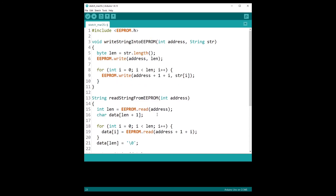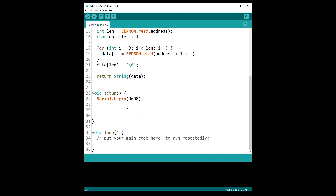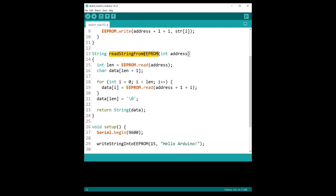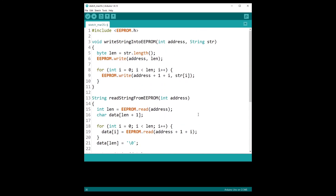Now let's test this code. In void setup, I'm going to do serial.begin with 9600. Then I'm going to call writeStringToEEPROM on address 15 with the string 'Hello, Arduino' — so you can see it has uppercase letters, lowercase, and special characters. Then I'm going to call readStringFromEEPROM with address 15 and wrap it in serial.println. So I write a string to EEPROM and then read it back. If serial.println prints 'Hello, Arduino', it means all the code is working.